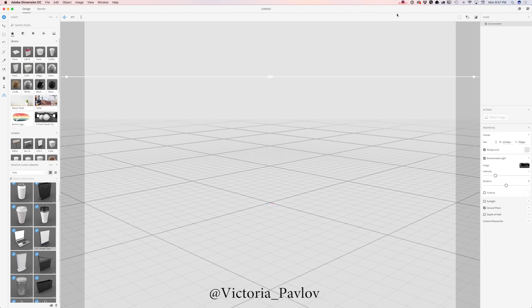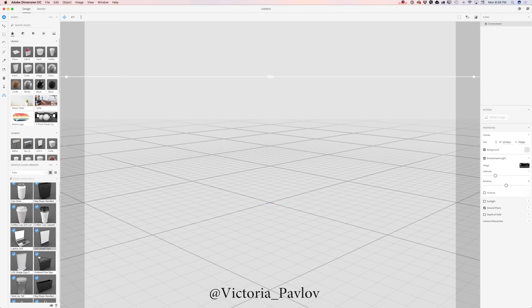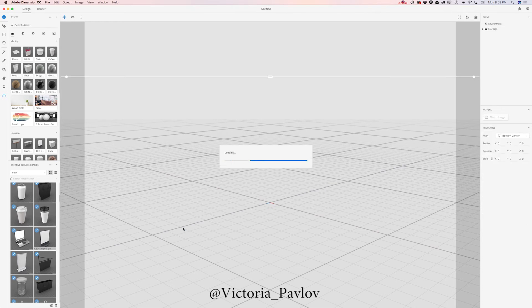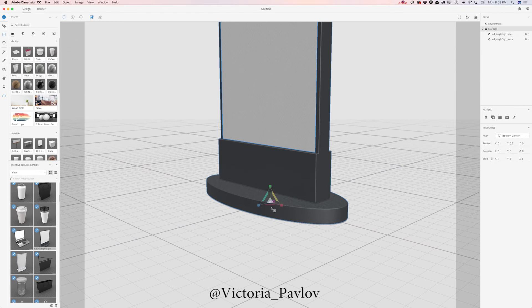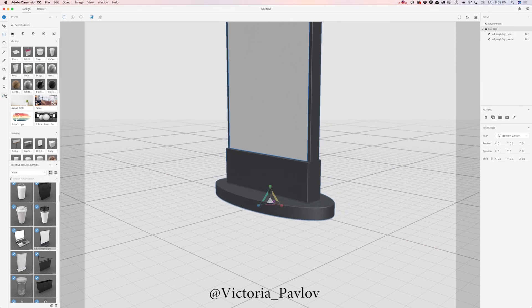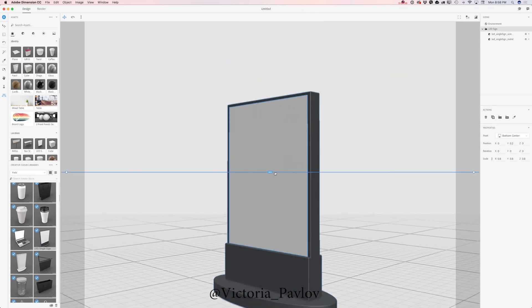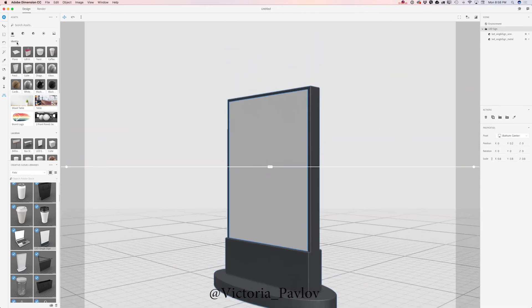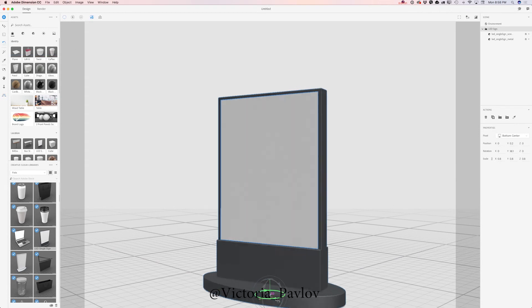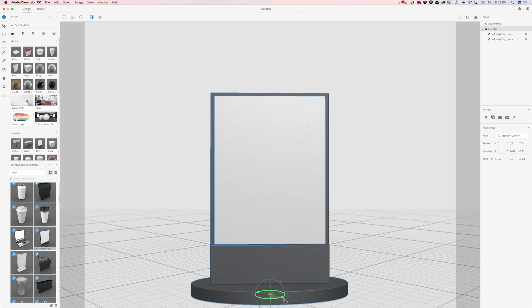As you can see I have opened my Dimension CC, no surprise here, and also I have opened my Creative Cloud library with all my 3D assets. Now I will click on LED single sign and voila! Using Select and Scale tool I will scale the size down just slightly. Now I will switch to horizon line and bring my horizon line down. Using Select and Rotate tool I will rotate my LED sign just like that. Perfect!